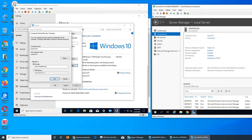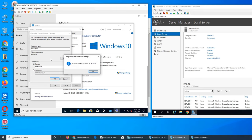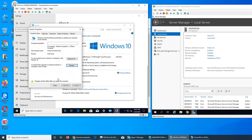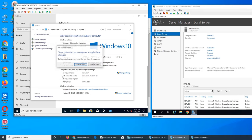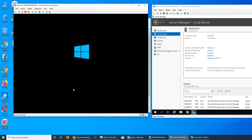Let's just use imran.local for now — right away it gives you the domain name prompt. I can try using one of the local accounts. Welcome! Any account can be used to domain join a computer. It should restart now, and when it comes back it will no longer say 'Workgroup' — it will say domain joined.